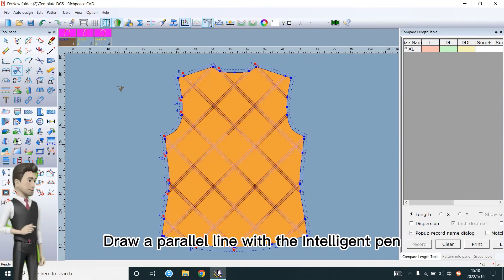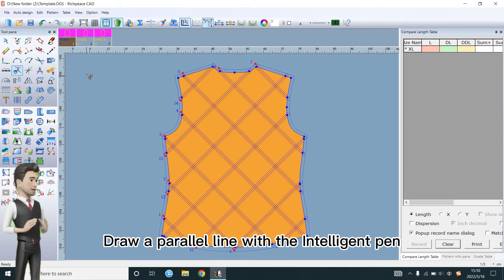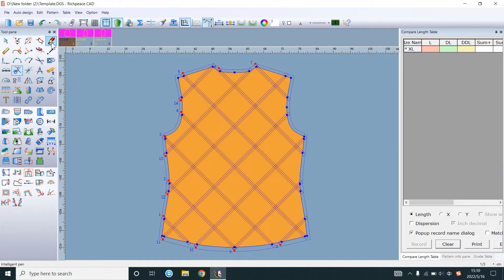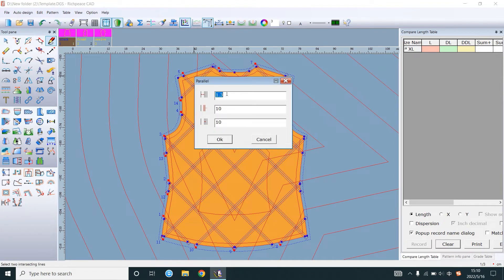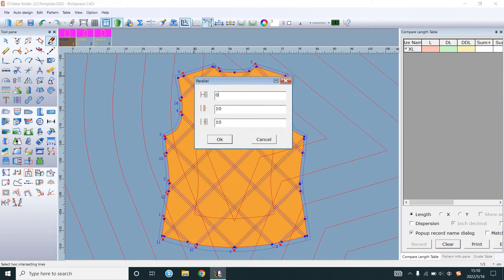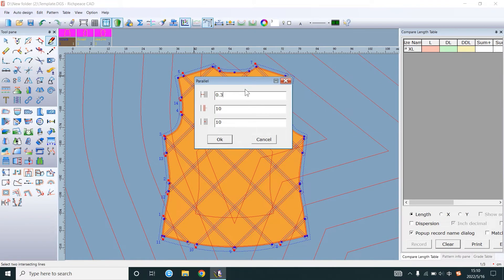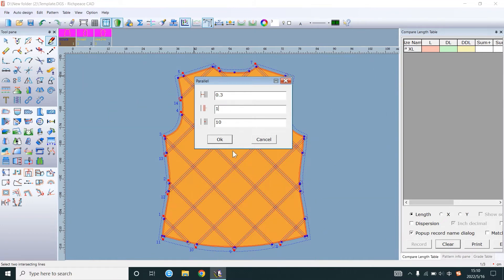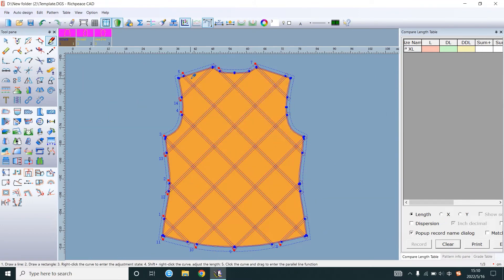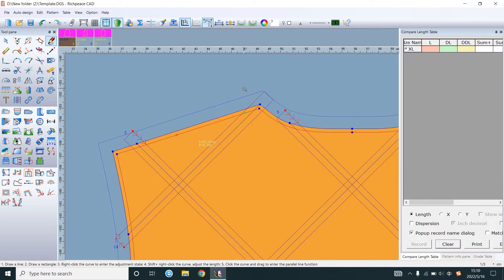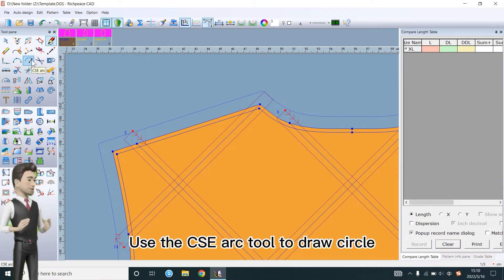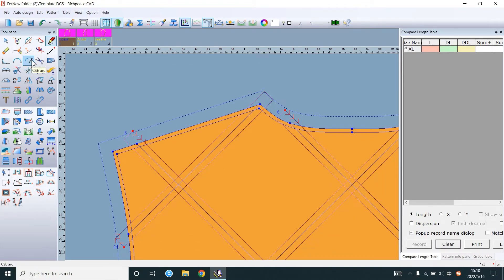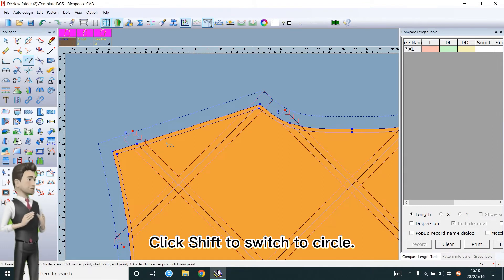Draw a parallel line with the intelligent pen. Use the CSE arc tool to draw a circle. Click Shift to switch to circle.